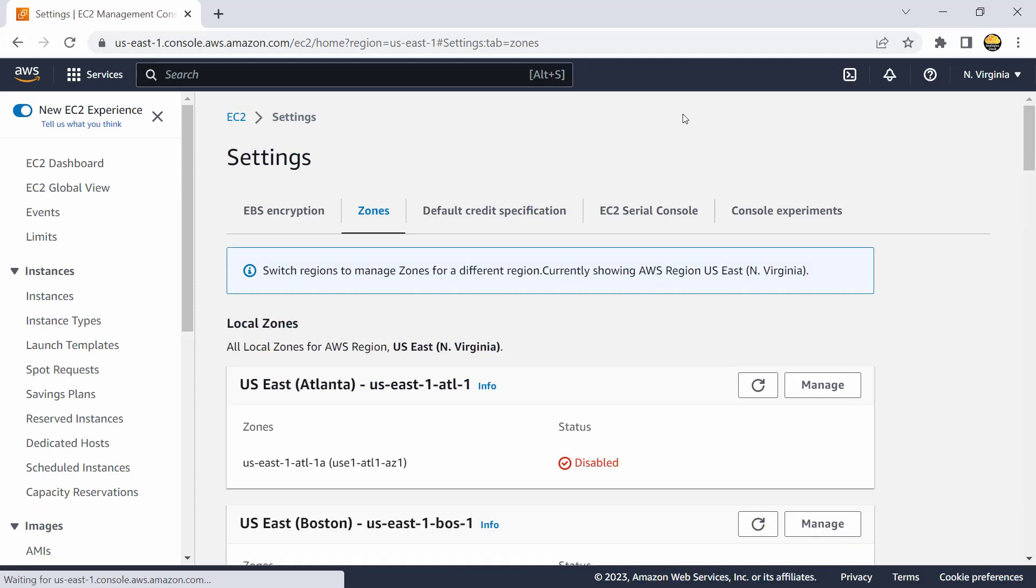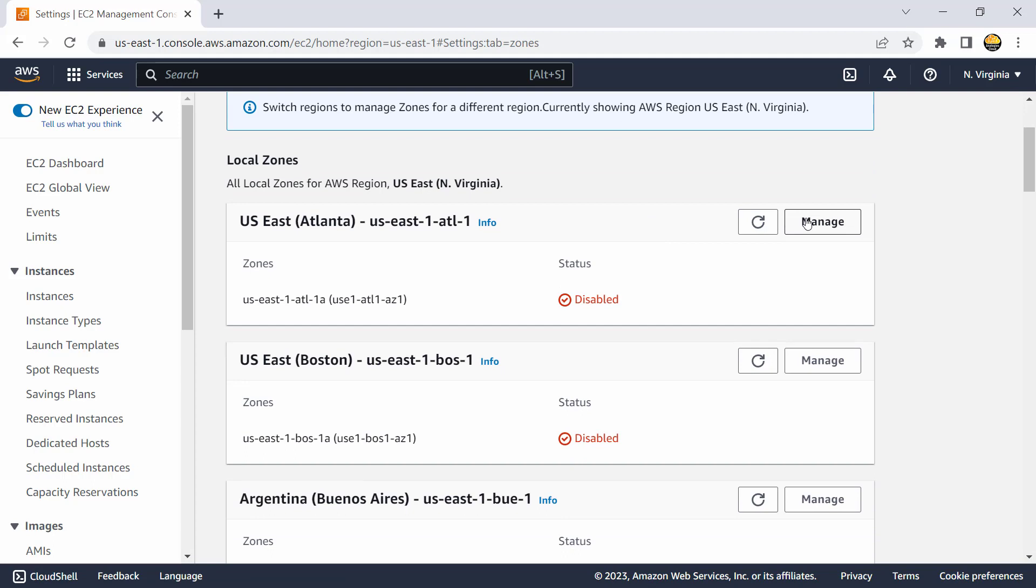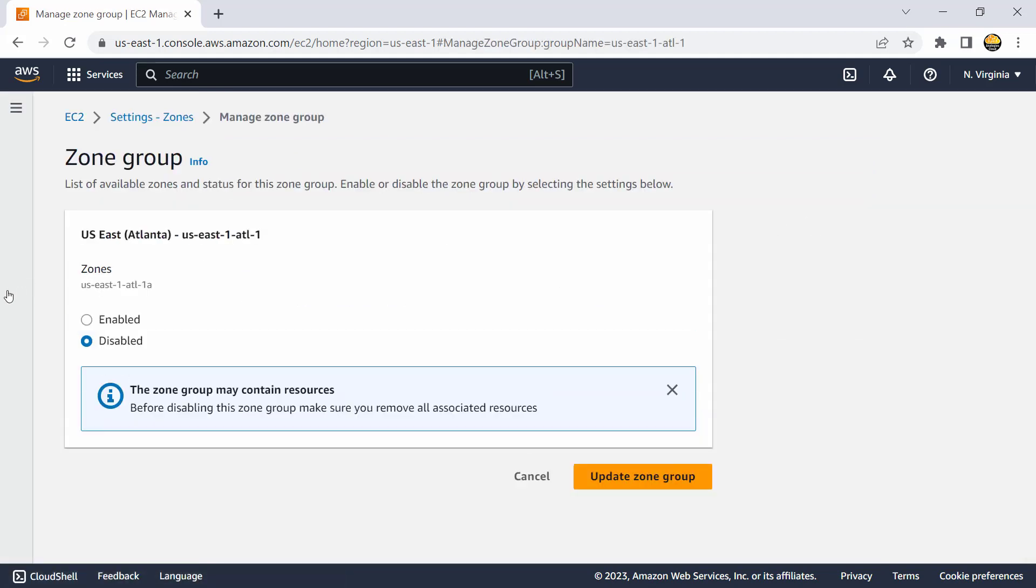So I would go to Northern Virginia and that is where I am seeing those local zones. If you have to get started with them, you have to go with the management of that and you have to first enable these local zones and then you would be able to host services inside them.